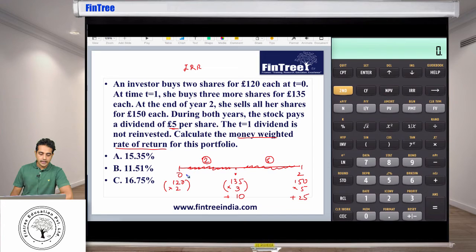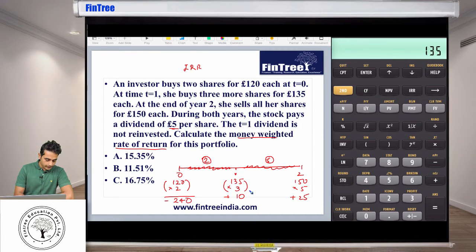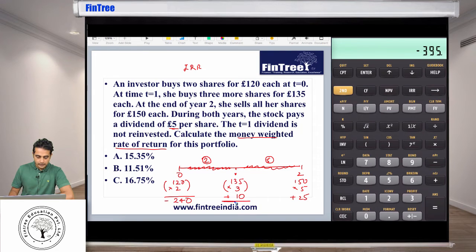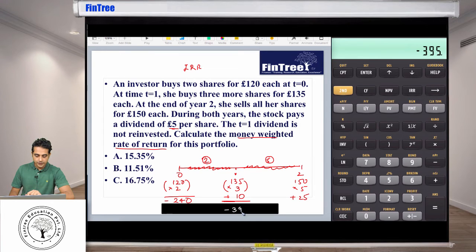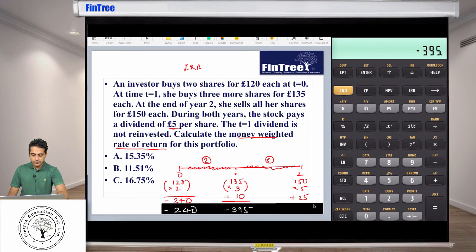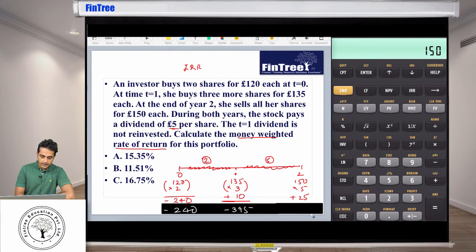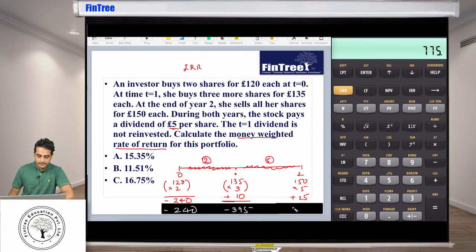Now let's work out the final cash flows. CF0 is minus 240. CF1 is 135 times 3, which is 405 negative, plus the £10 dividend, giving minus 395. CF2 is the total cash received: 150 times 5 plus the additional £25 dividend, so 775.